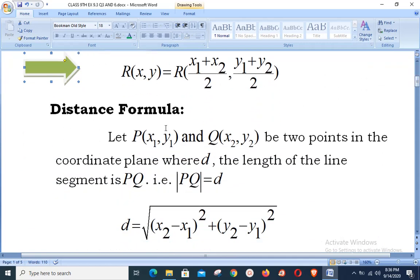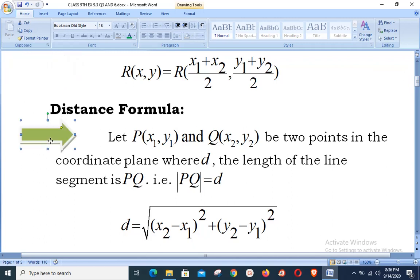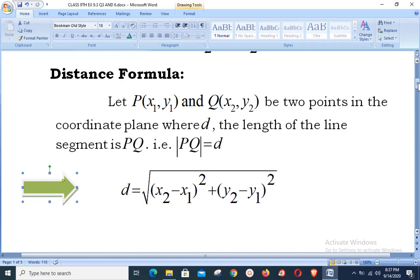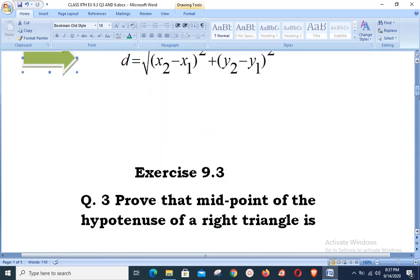The distance formula states: let P(x₁, y₁) and Q(x₂, y₂) be two points in the coordinate plane, where d, the length of line segment PQ, is defined as |PQ| = √((x₂ − x₁)² + (y₂ − y₁)²). The absolute value notation represents that distance is always positive. We now move ahead to exercise 9.3, question number 3.